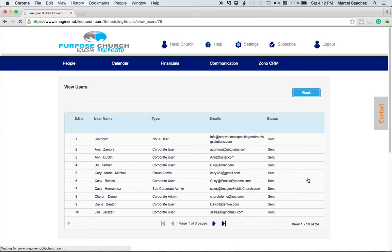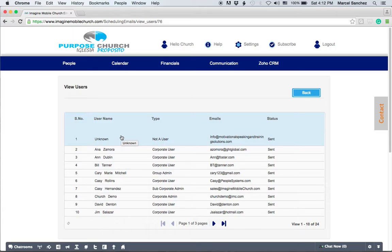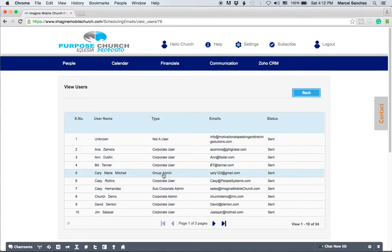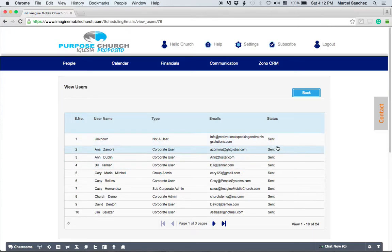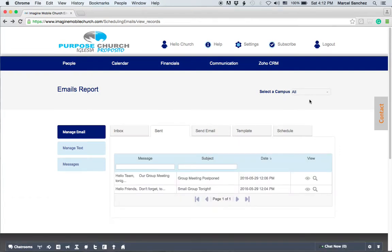If you want to view the information in the email you can come here and then you have the basic information who it was sent to and the type, their role, the emails that they have and the status. So this is very helpful.